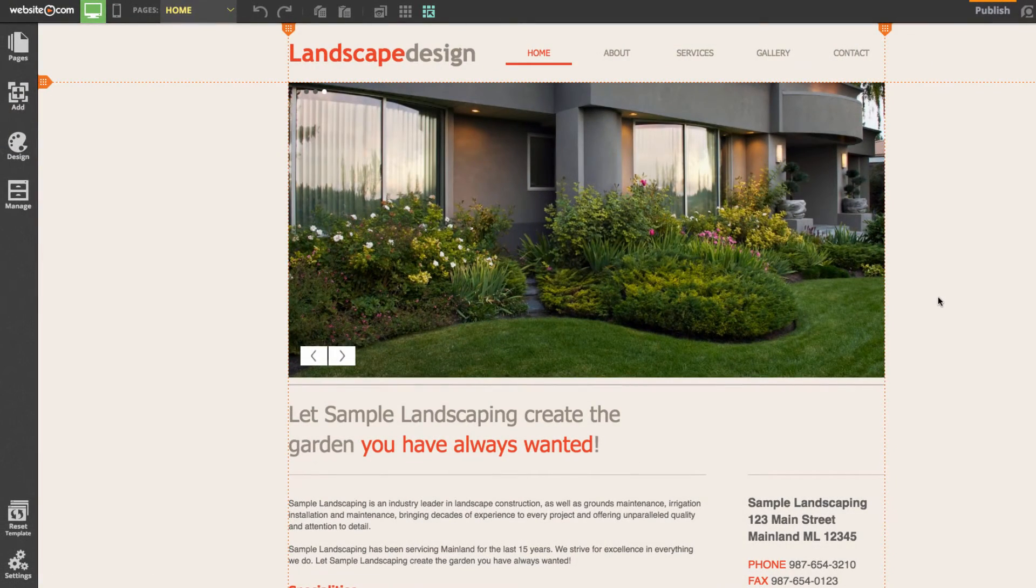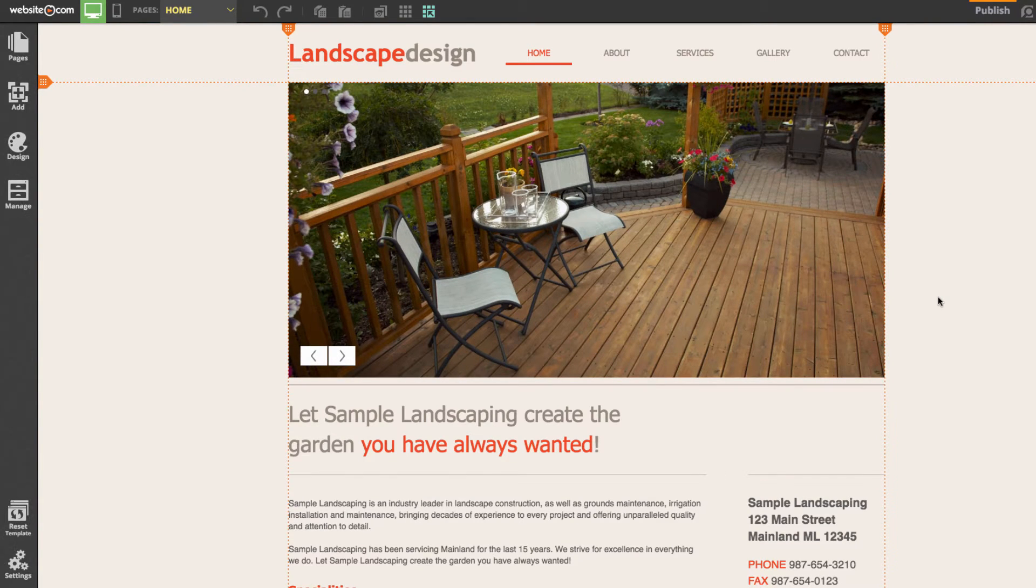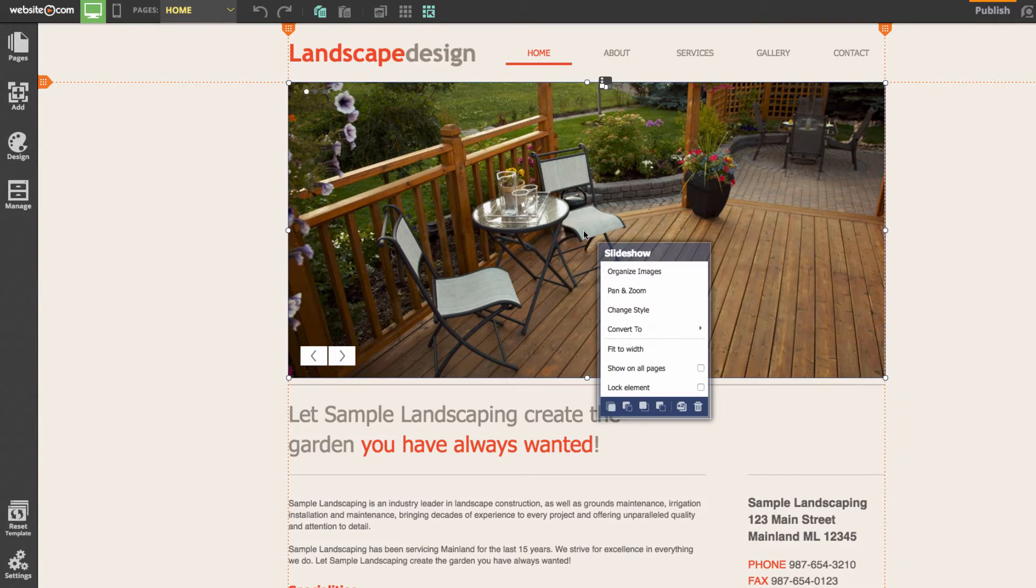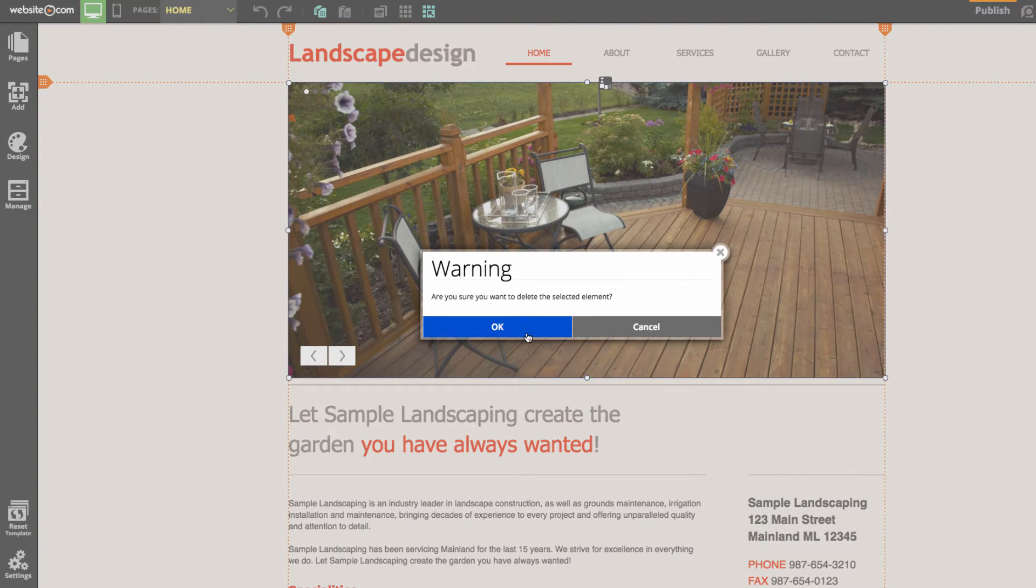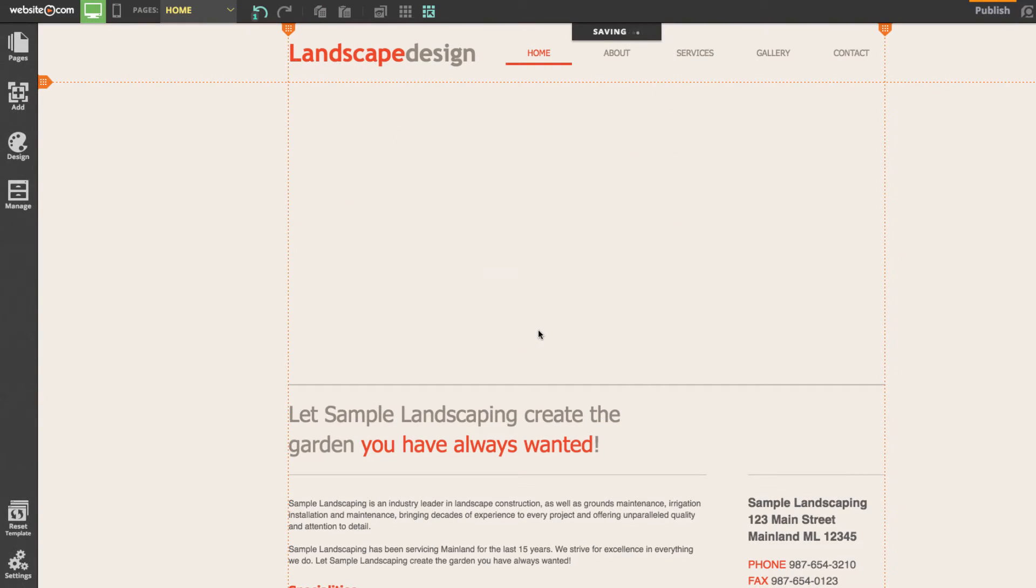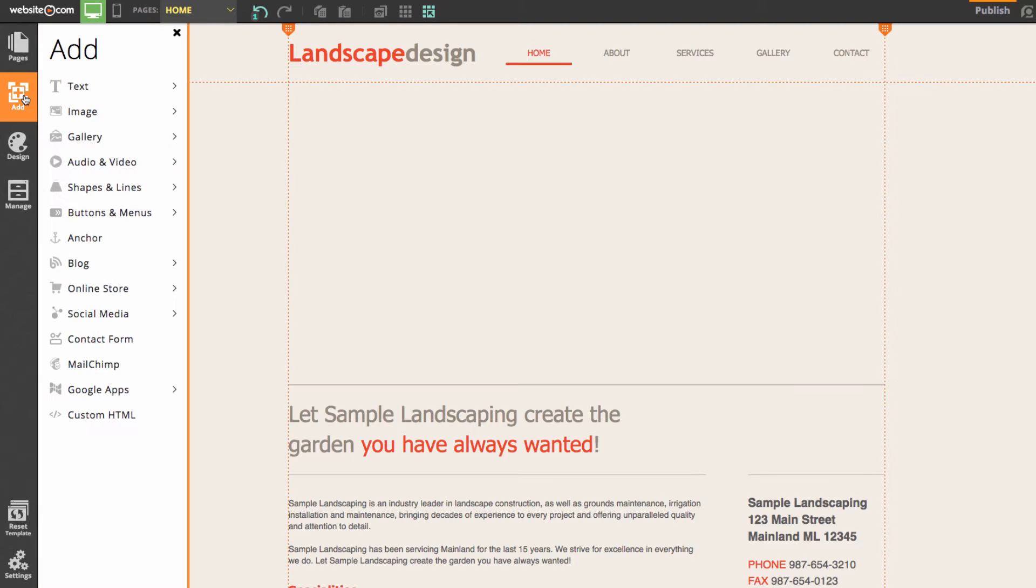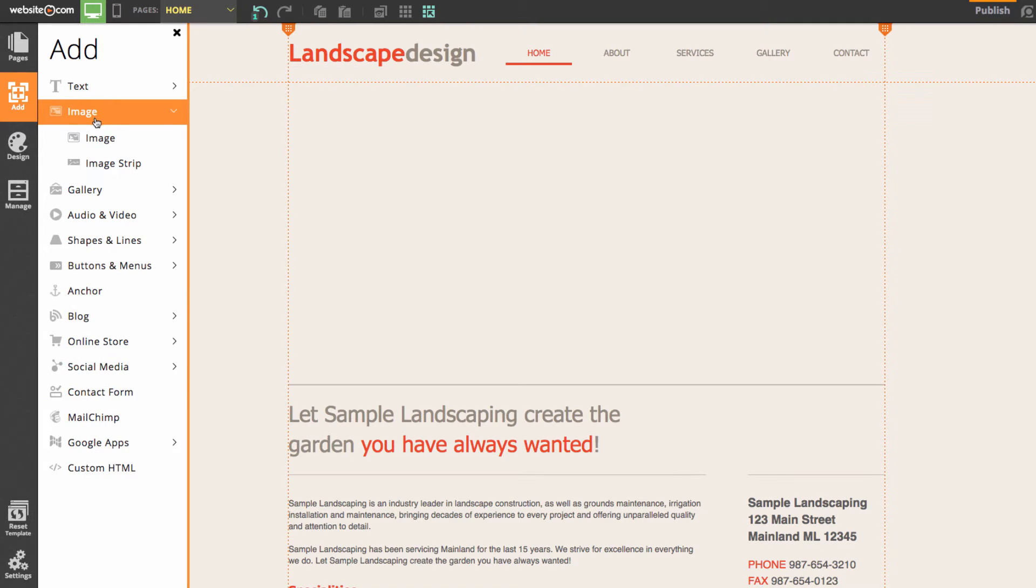We're now on our landscape design template and we can begin building our website. The first thing we'll do is get rid of this slideshow here in the middle. We can click on this and in this little menu click the trash icon. Click OK and we'll be adding an image in its place. Our add section is accessed over here in the left sidebar by clicking on add. We're going to be adding an image so I can click on that and choose image.